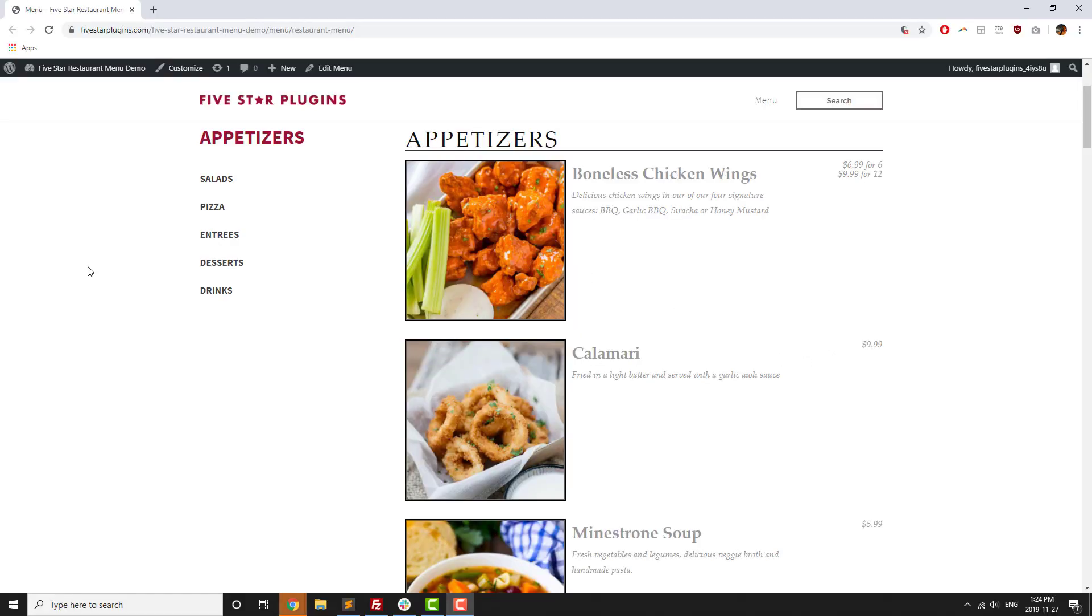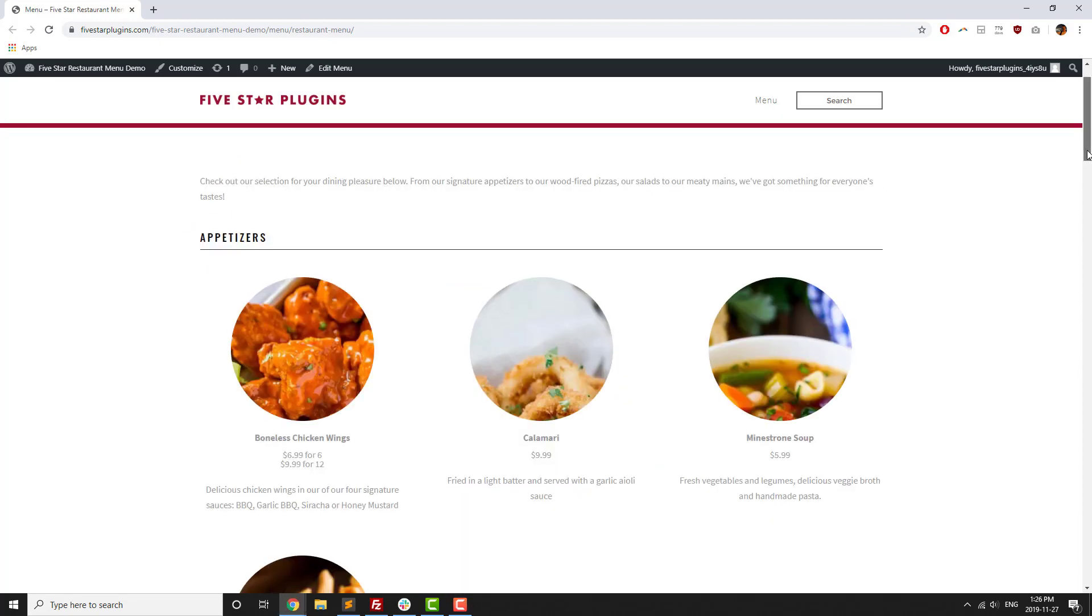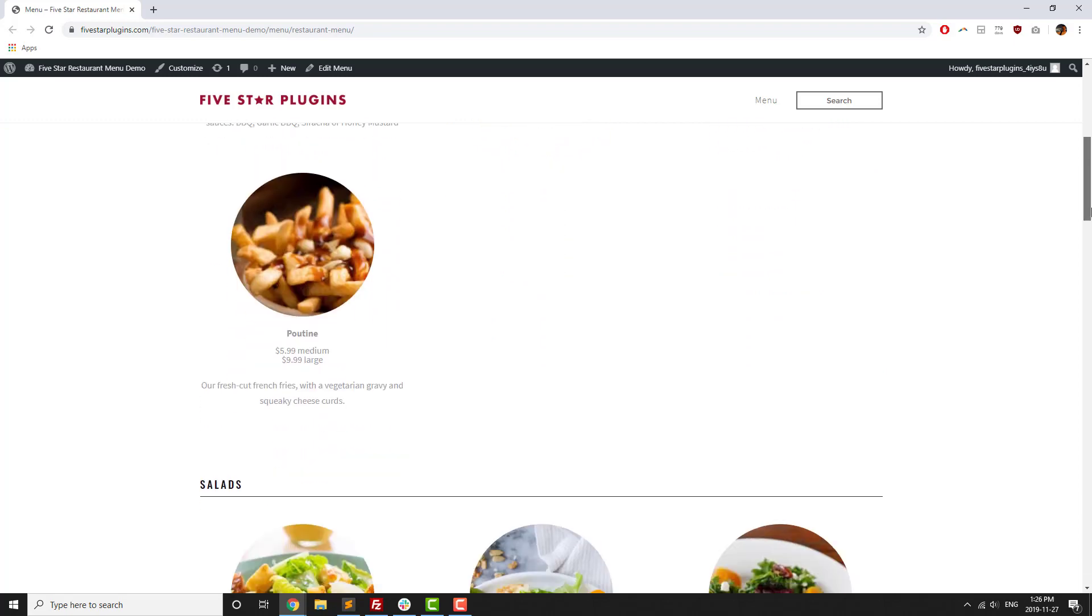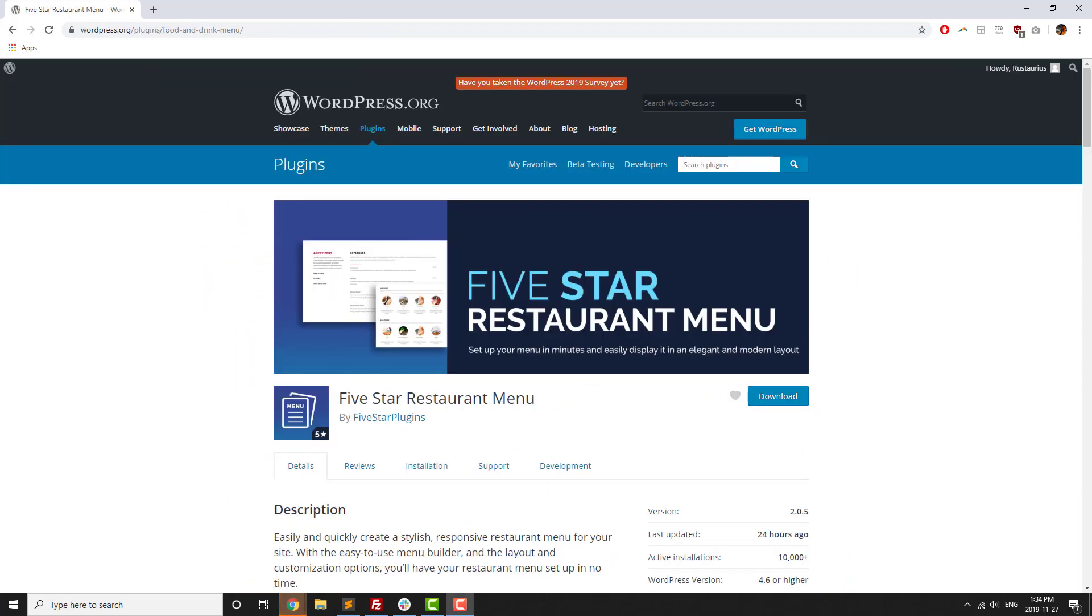Five Star Restaurant Menu is a plugin for WordPress that lets you add a modern, responsive food and drink menu to your site without any technical knowledge, with a free version available for download on WordPress.org.